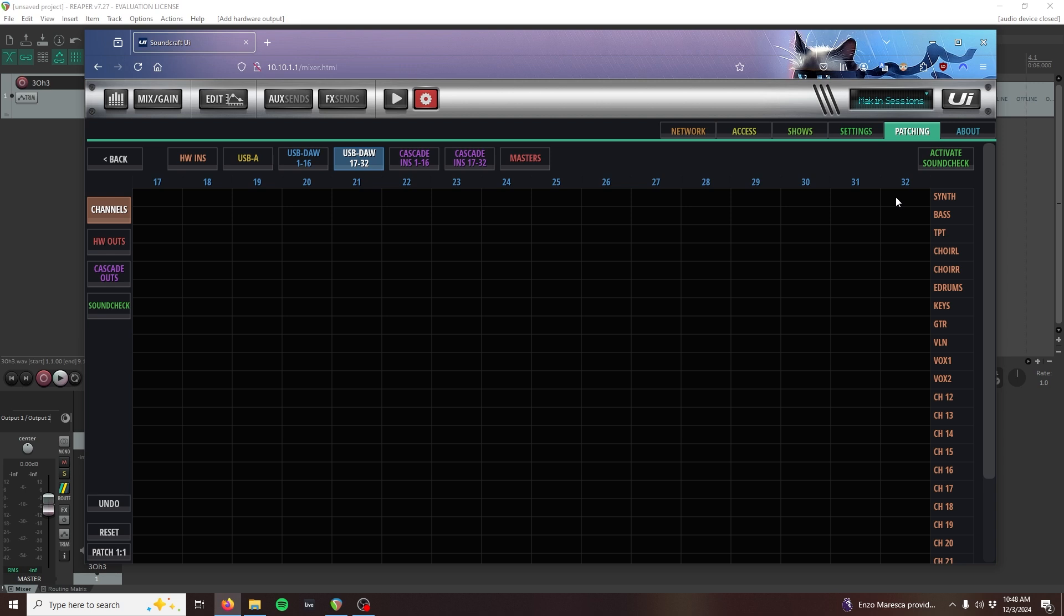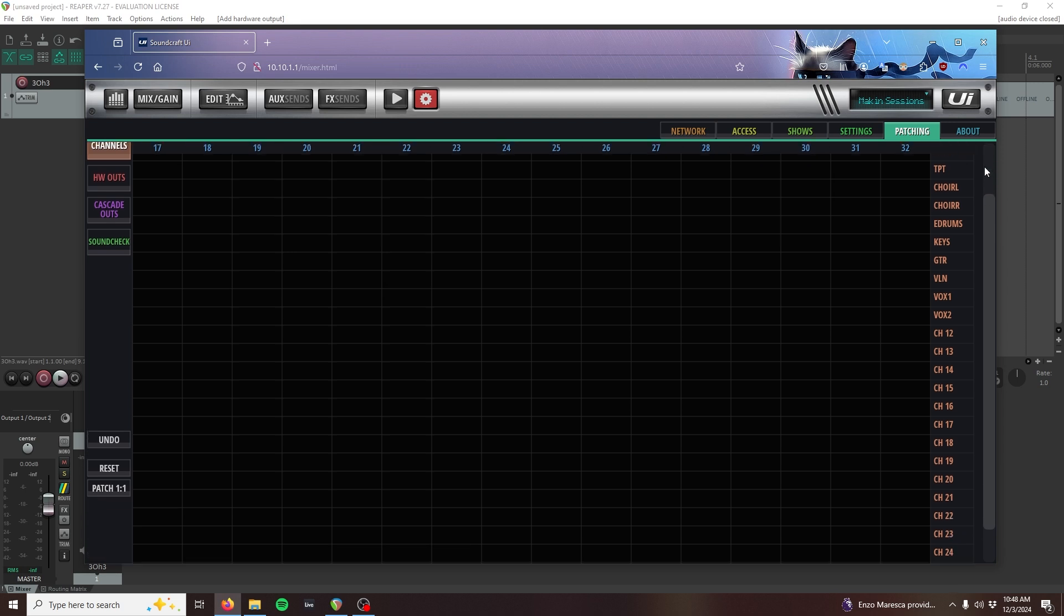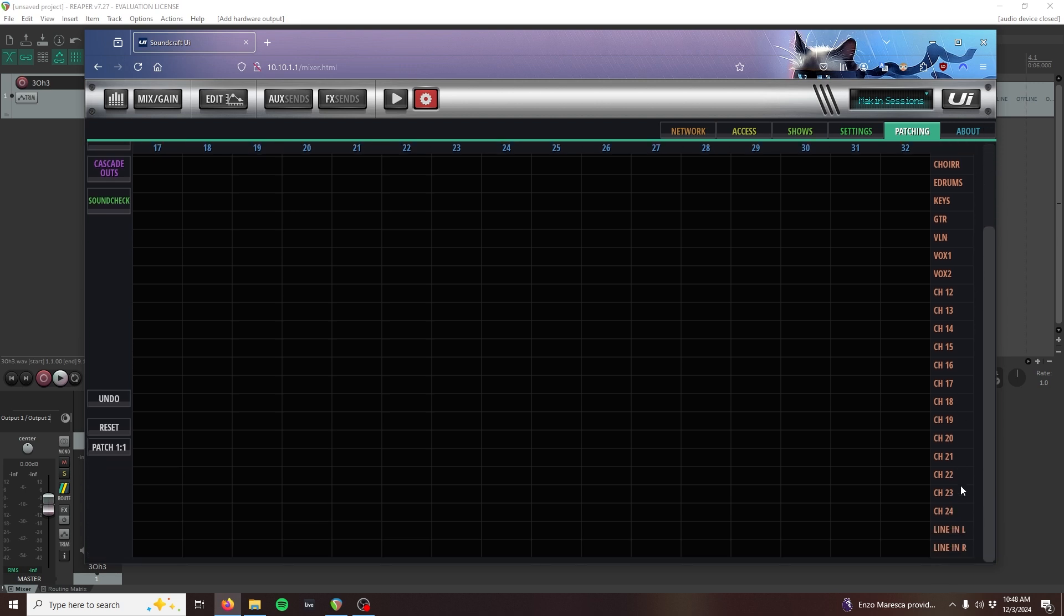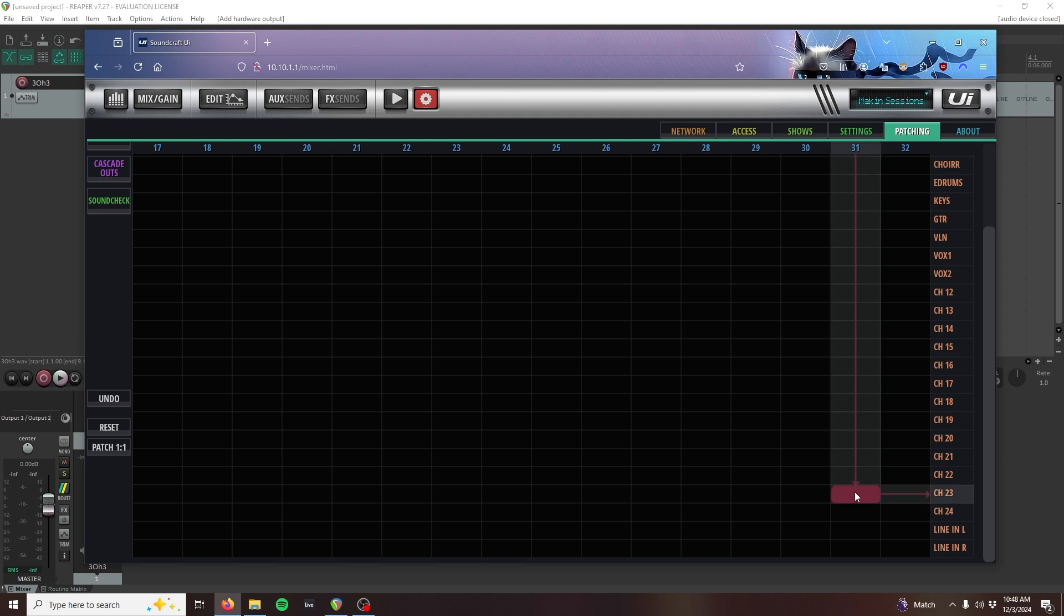Out of the box, we have four unused channels on the UI 24, and that's 21 through 24. I'm just going to return my DAW to 23 and 24. Tap in the box to make the patch from DAW 31 to channel 23, and DAW 32 to channel 24.